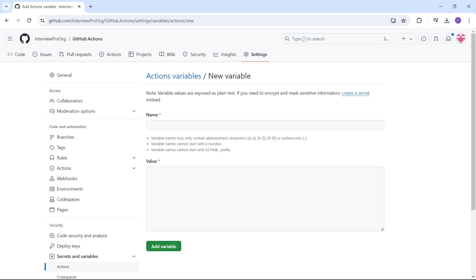It cannot start with GitHub underscore prefix. I've mentioned this in previous videos where we talked about environment variables. GitHub underscore is reserved for GitHub environment variables, the default environment variables. So we cannot create variables that start with GitHub underscore.